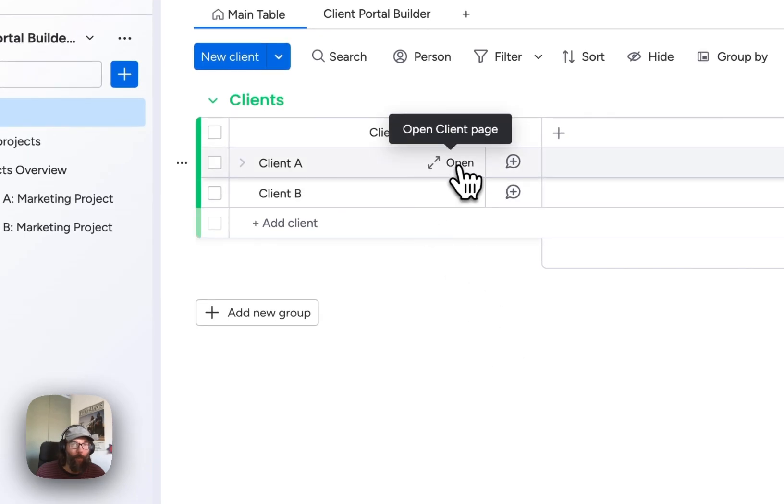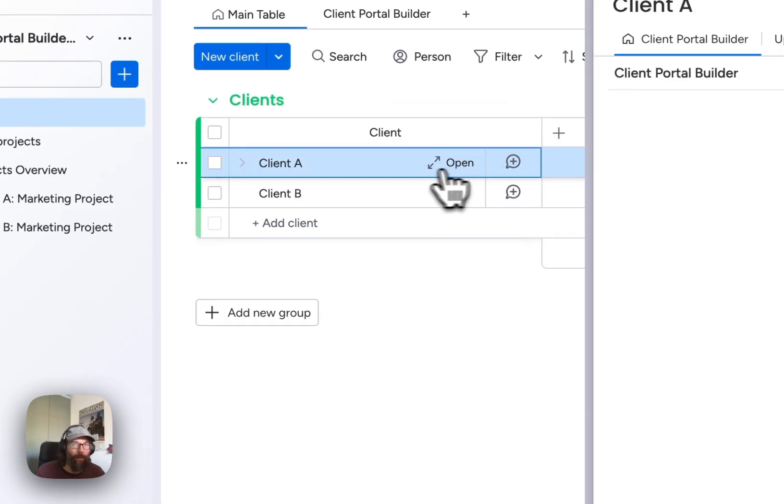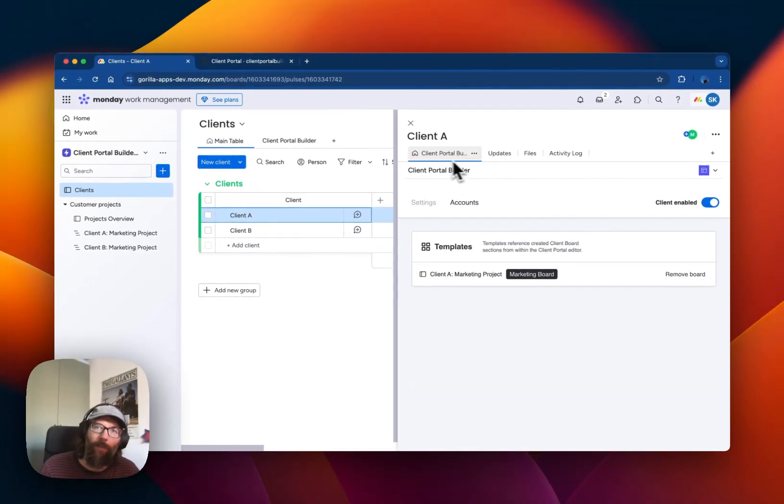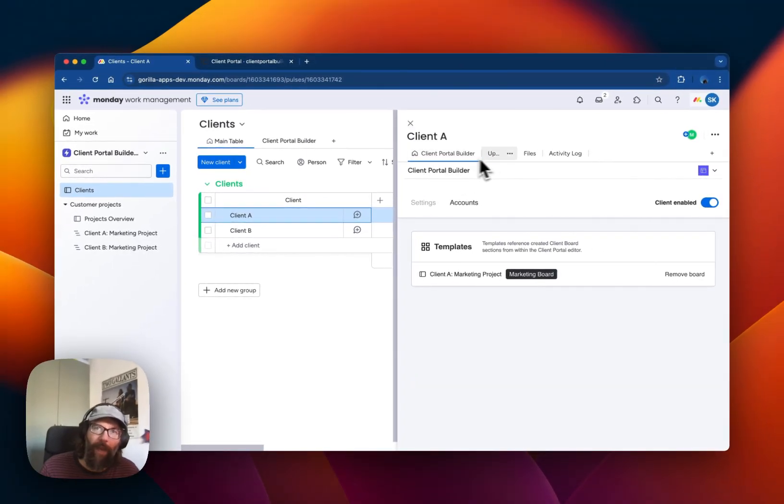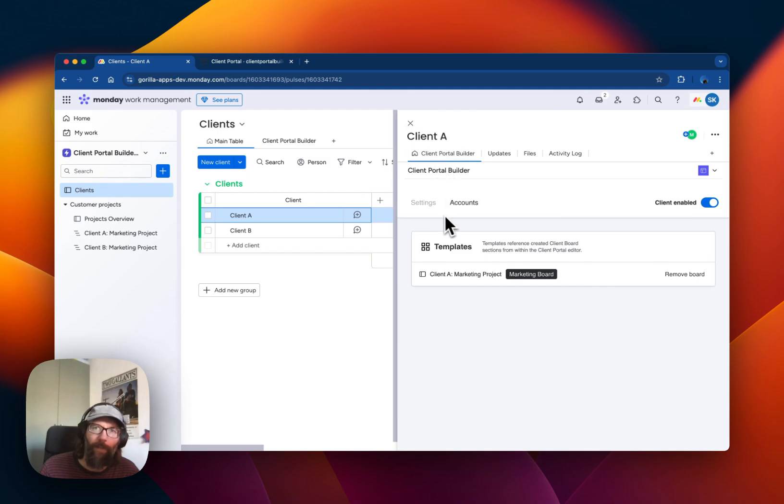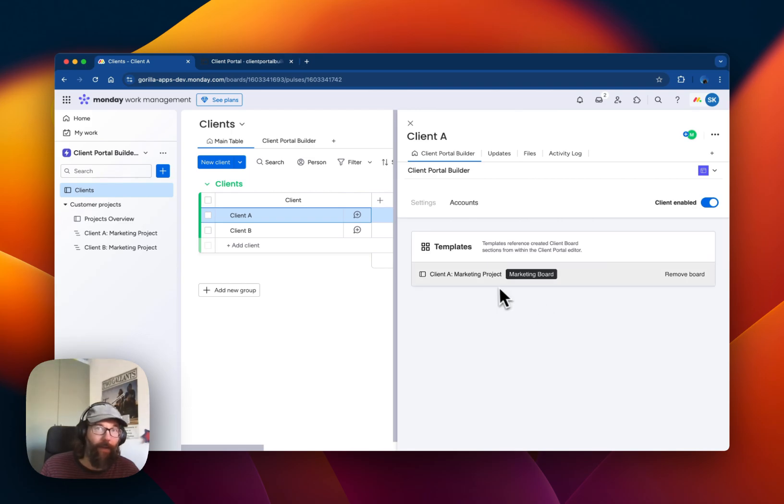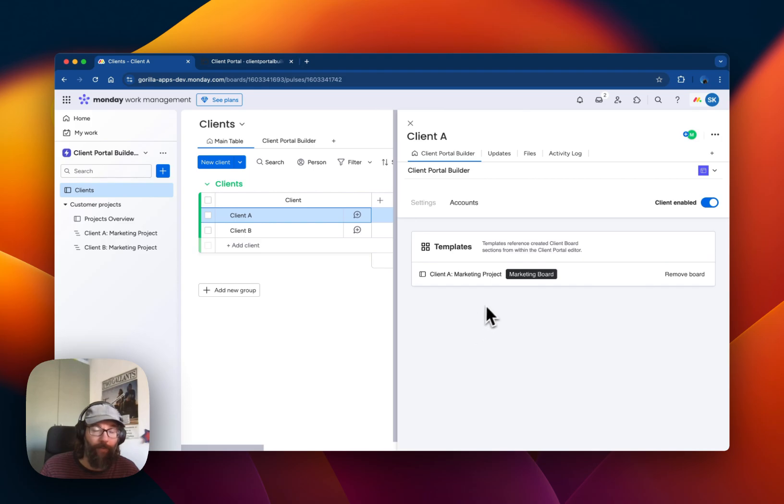If you open up one of these clients you will get a new tab here called Client Portal Builder, and here you can configure that specific client and define to which boards this client should have access to.